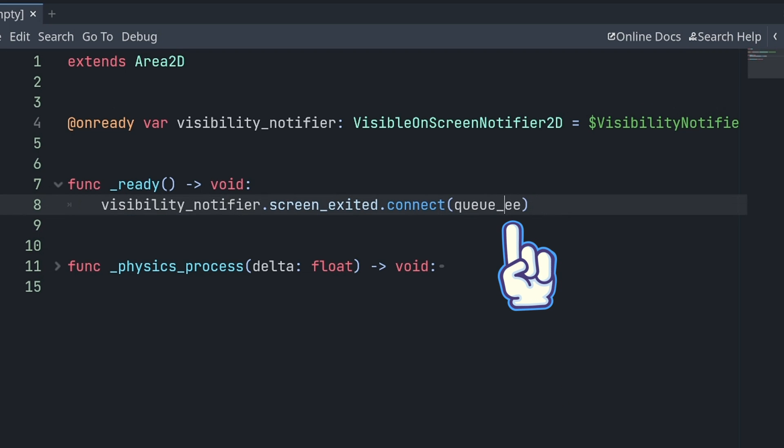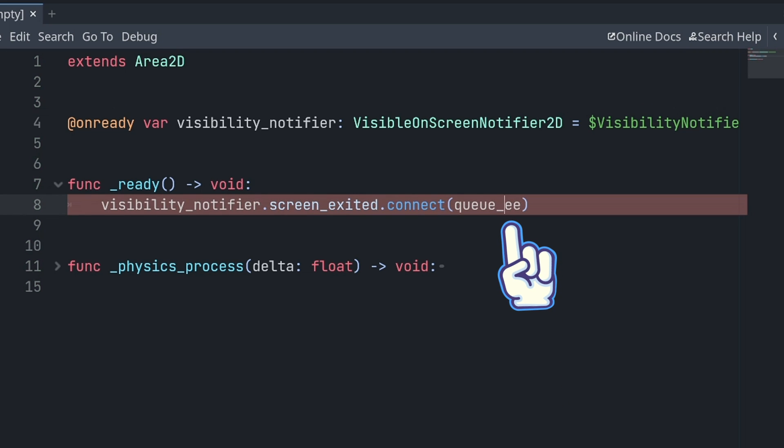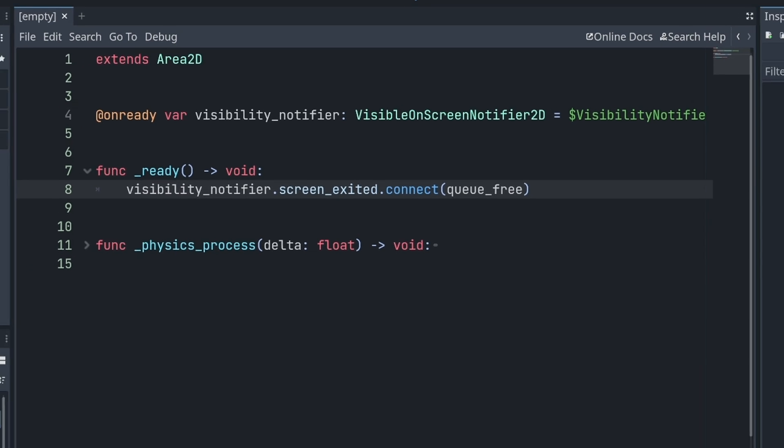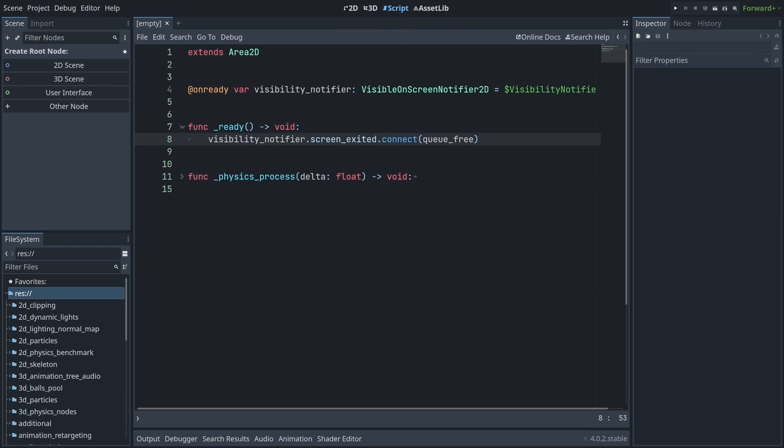And now, if I make a typo, Godot will tell me, right there, while I'm coding in the editor. I will not have to wait for the game to run. So this is a big advantage of having first-class functions and signals over using strings.